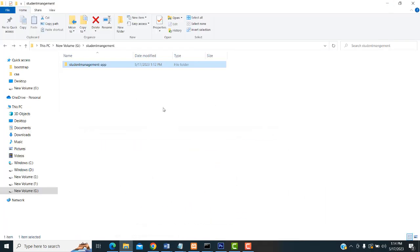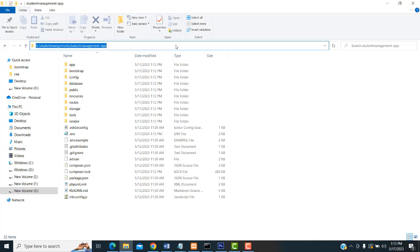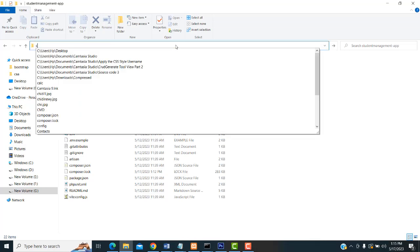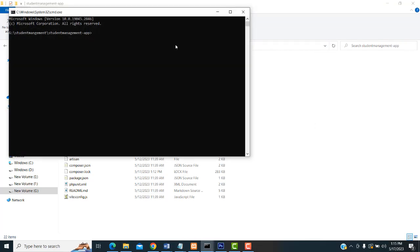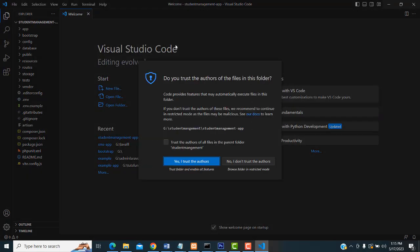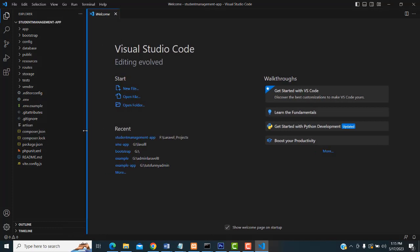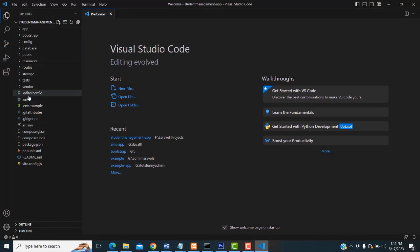I already have it installed. Now I am going to open the project in VS Code Editor. Go inside the project folder, type 'cmd' in the address bar, and type 'code .' then press Enter. Your entire project will be opened in VS Code Editor successfully.